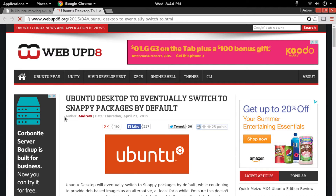They have shows like the Linux Action Show, Linux Unplugged, and a bunch of others like TechSnap, Coder Radio — a bunch of cool things about different industries that I love to watch. In their last episode of Linux Unplugged, they talked about Ubuntu and SnappyCore, and while they were talking about it, it gave me the idea to make a video about it.